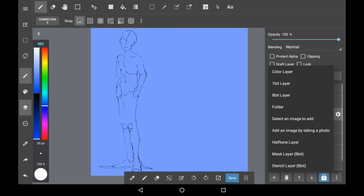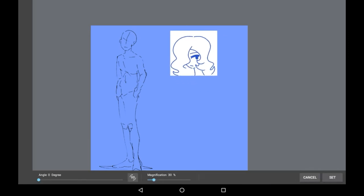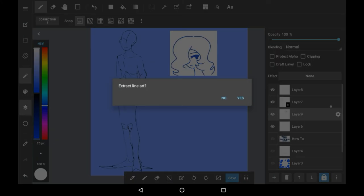So if I imported another image, this is just a rushed two second doodle that I did and I can click set right here. For this one I'm not going to extract lineart and I'm going to show you how you can do it without extracting lineart right there.